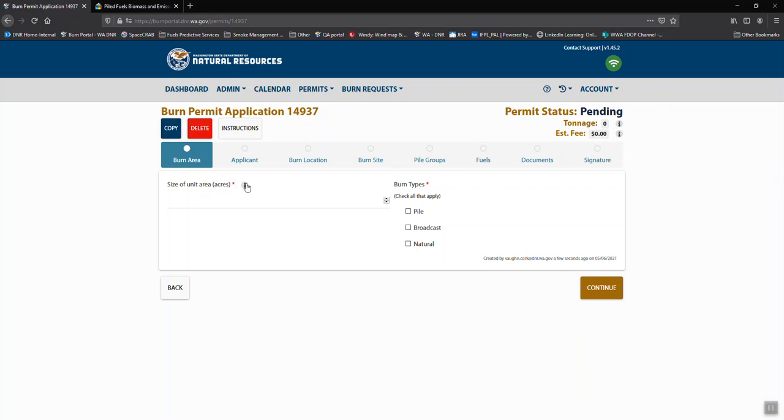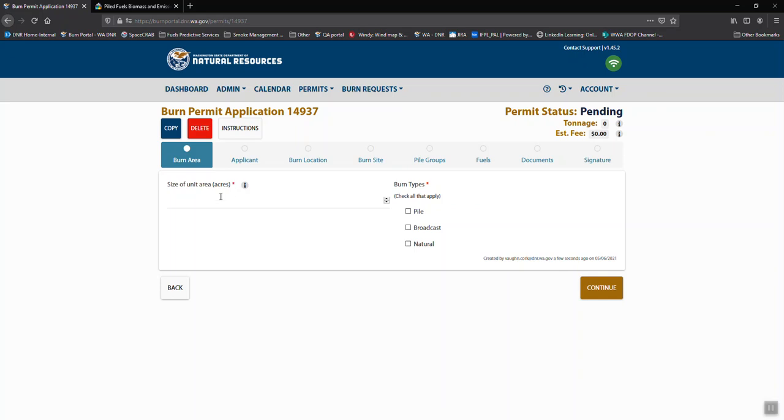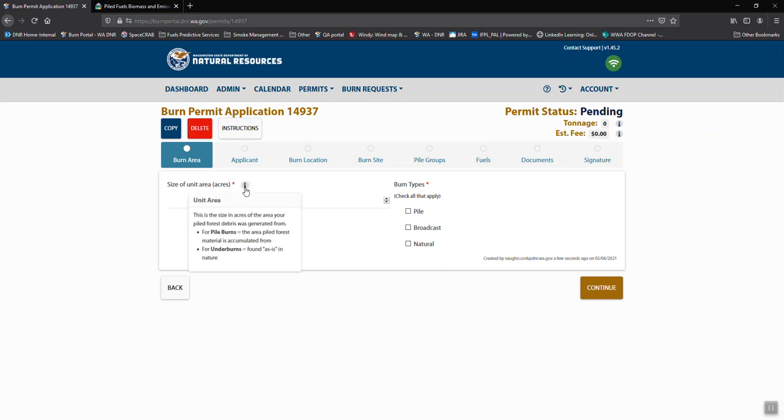Anything that is mandatory will have a red asterisk next to the field. These are fields that we have to have information for. Any place where there's a small I like this is some additional information.